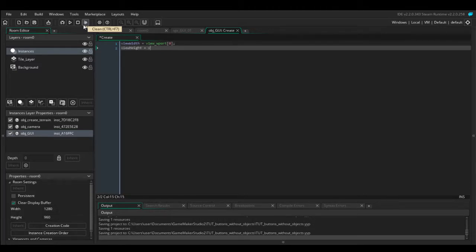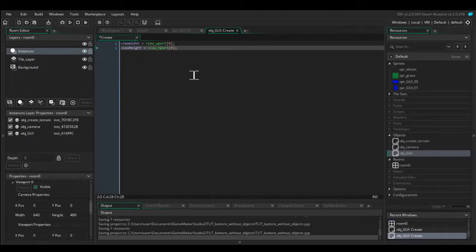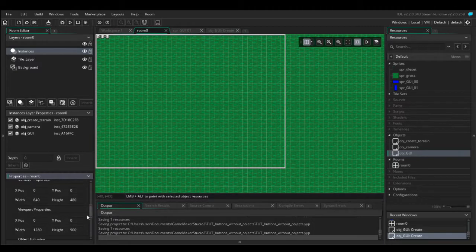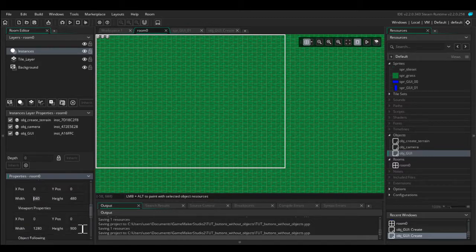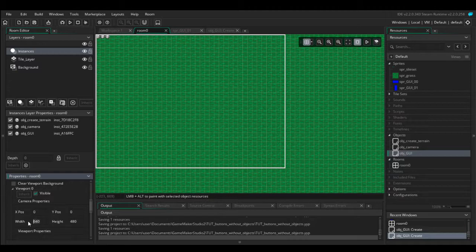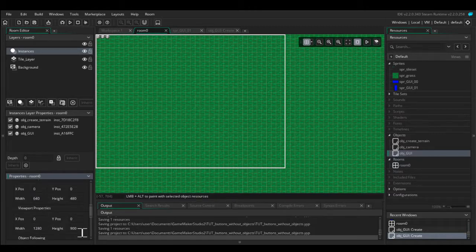And view_height equals view_hport(0). The reason we're going to be using the port width and port height variables is the port is what the player is going to see on their display, whereas the camera is the chunk of the room that we're going to be putting onto the display. If you look at my port, the port is almost twice as large as the camera.